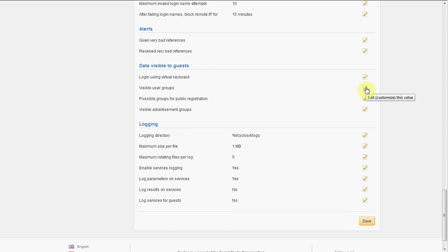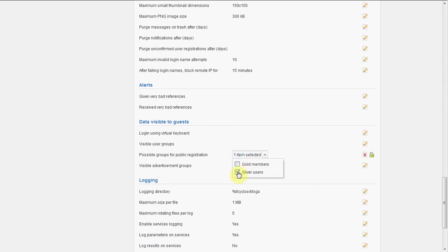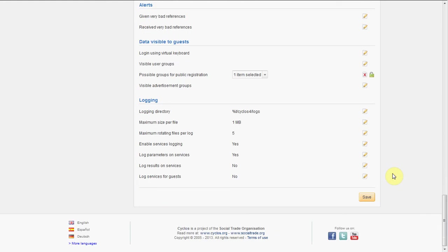Possible groups for public registration. We can select which groups are allowed to register publicly. In this case we will only select the silver members and we will save the product.